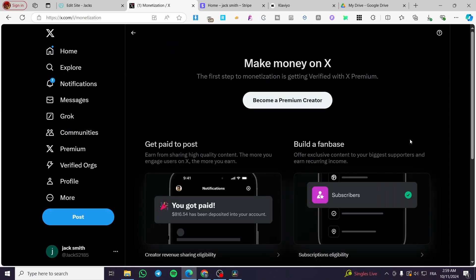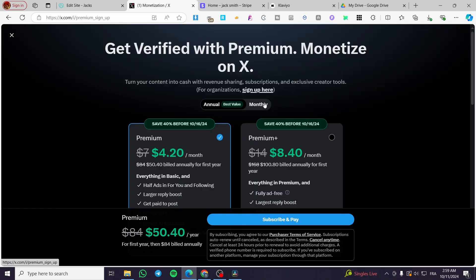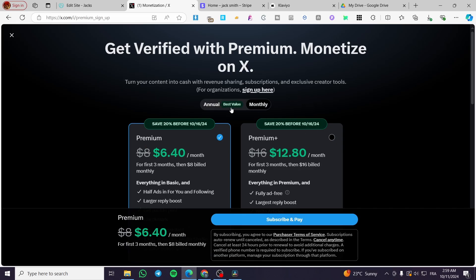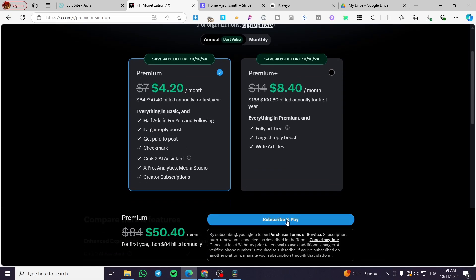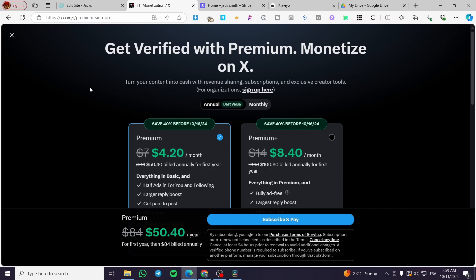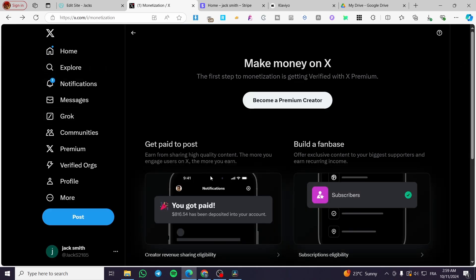After that, you need to get a premium creator account to be able to be paid. This is very simple — you are going to click on 'Become a Premium Creator.' Then you're going to choose either a monthly or annually billing mode to be eligible to become a premium creator.